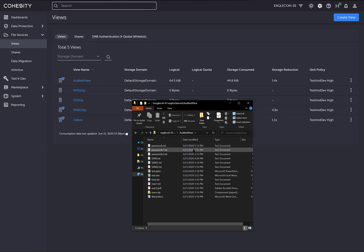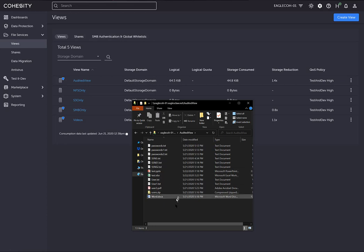In this particular audited view share, I have a bunch of files, different types. I've got text files, PowerPoint, Excel, and I've put just some basic information, some usernames, fake social security numbers and information. So this is a share with a bunch of different files on it.